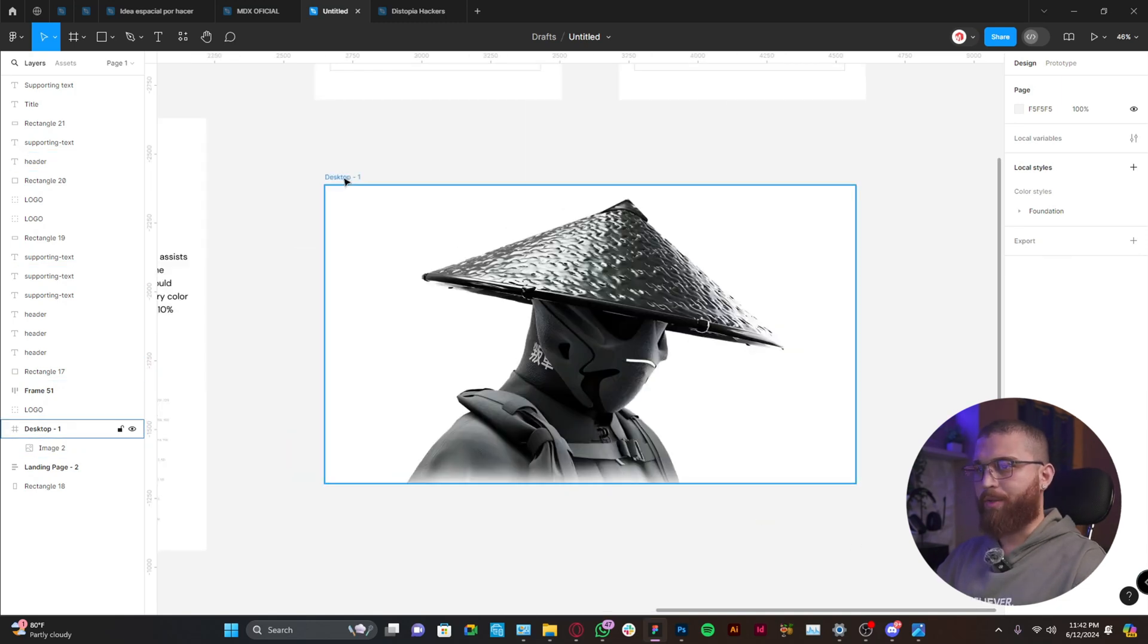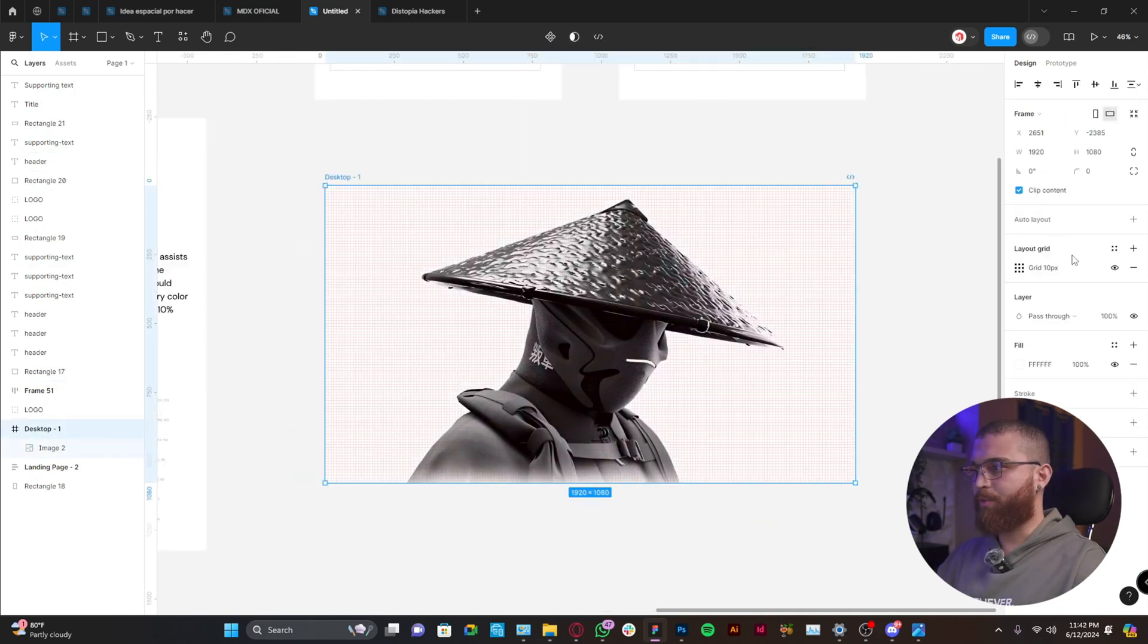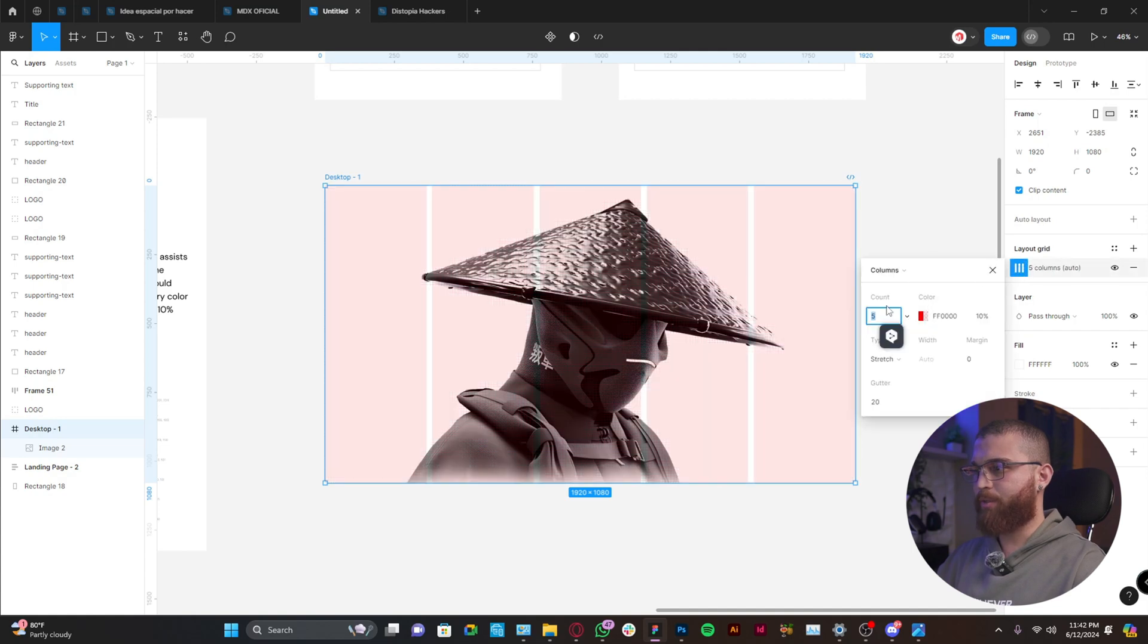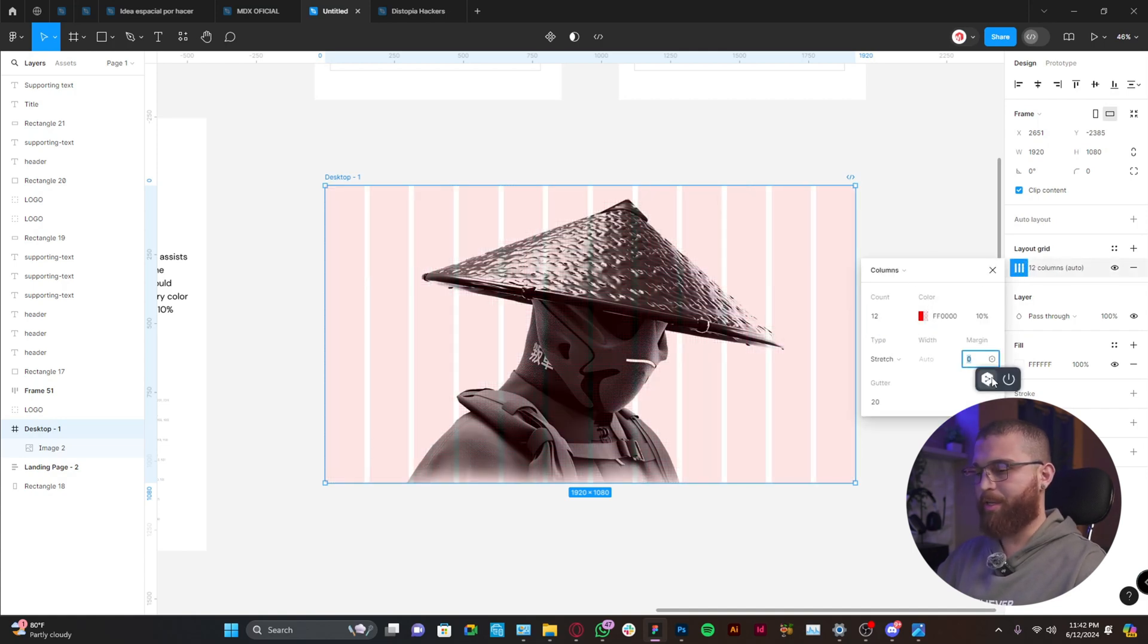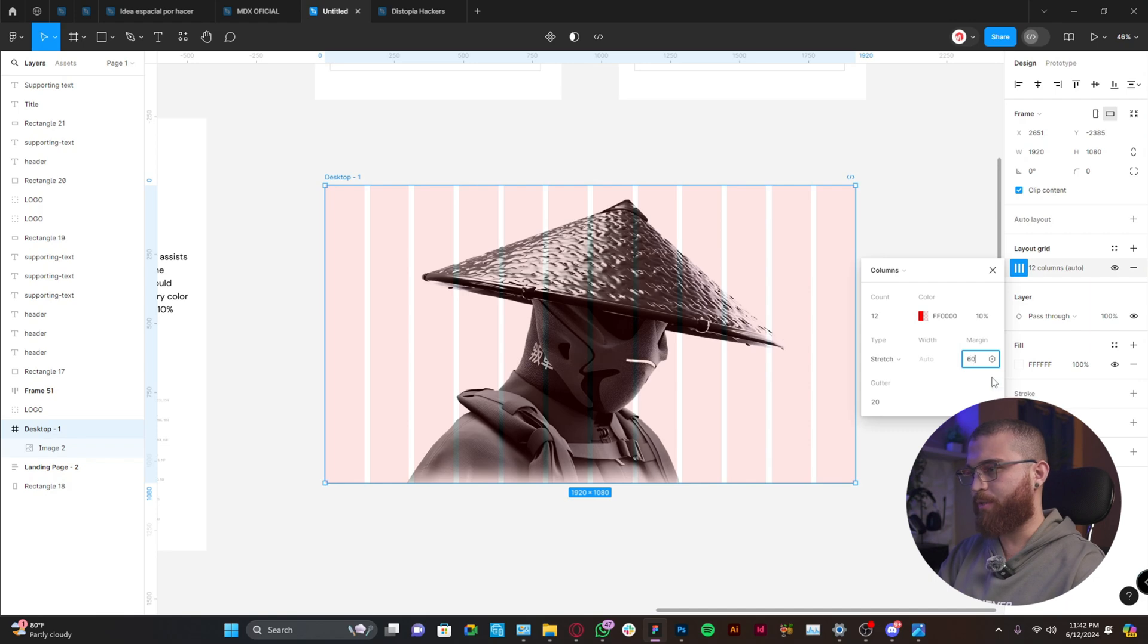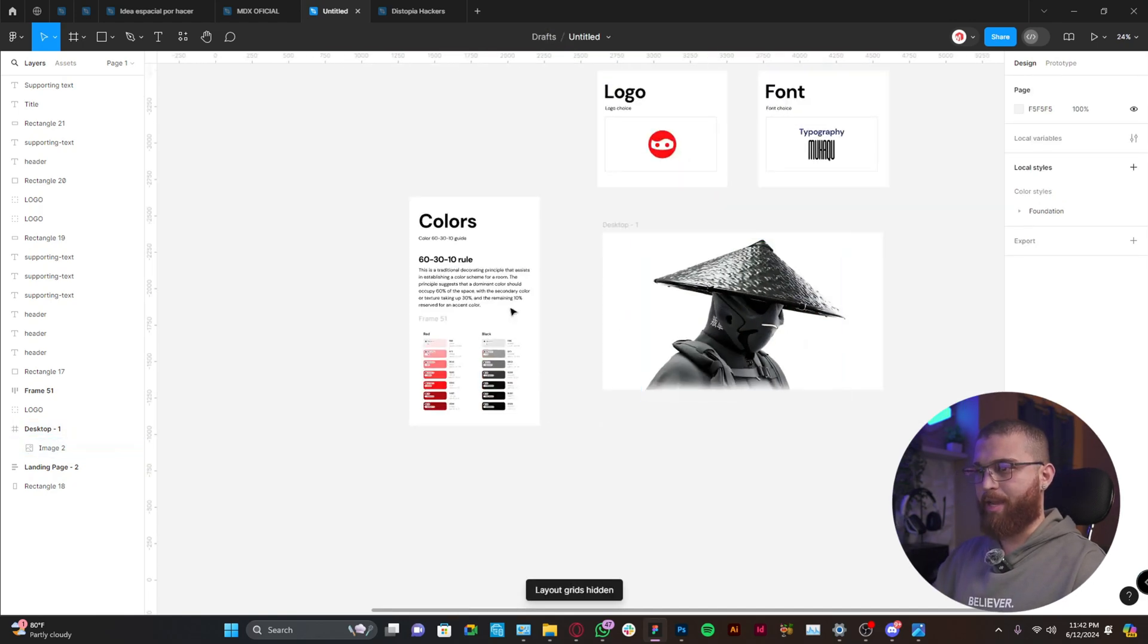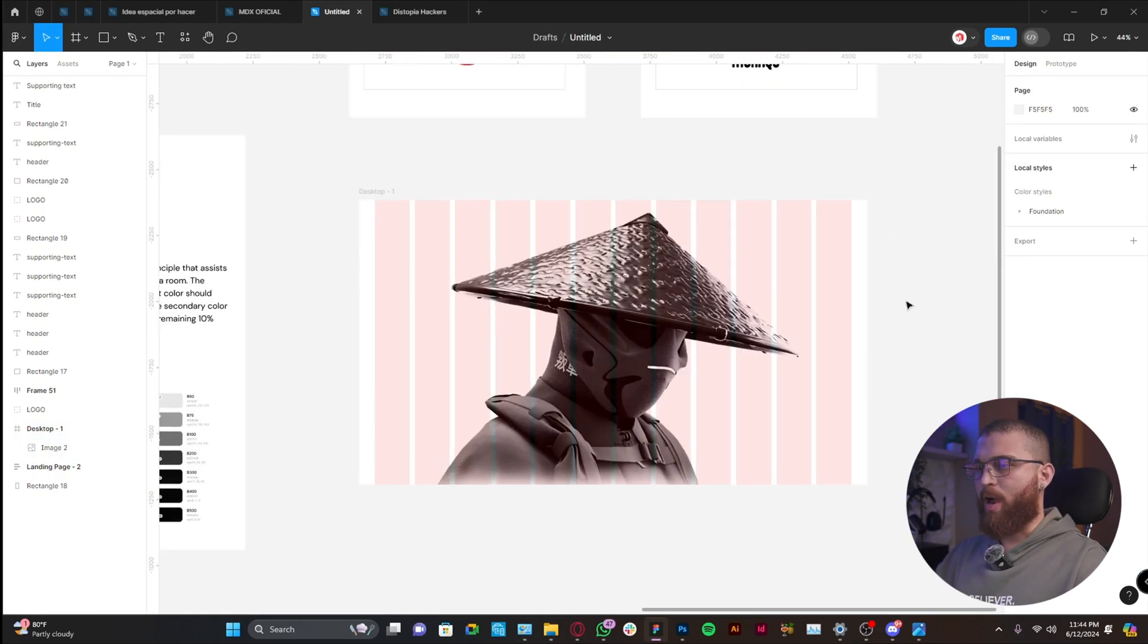Now the next step will be to define the layout grid. I use 12 columns and the margin depends, but in this case I'm going to use 60. For now I'm going to hide this again.